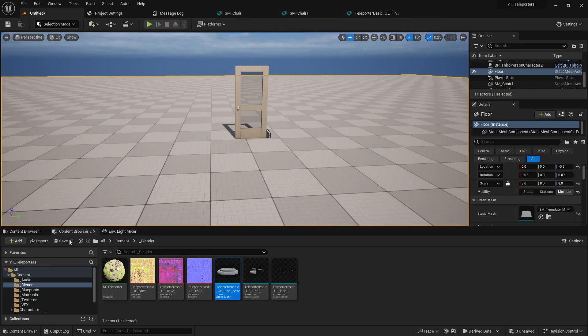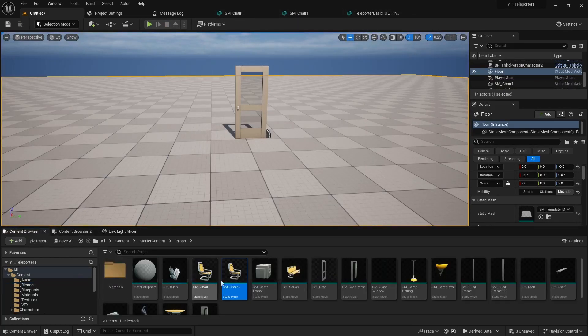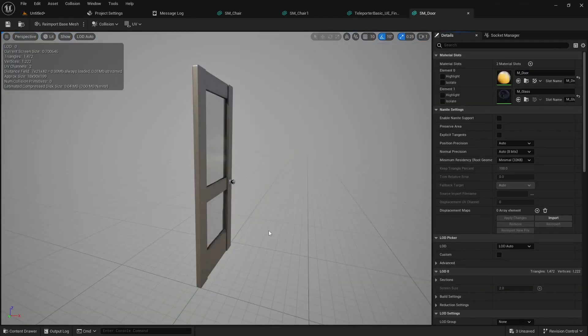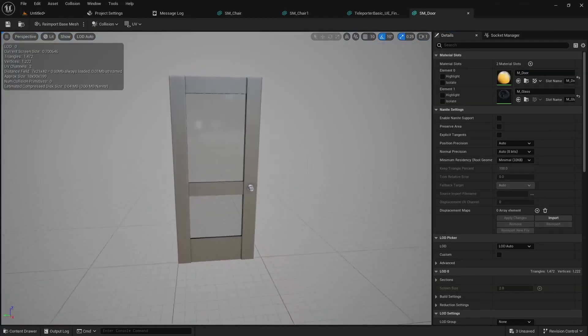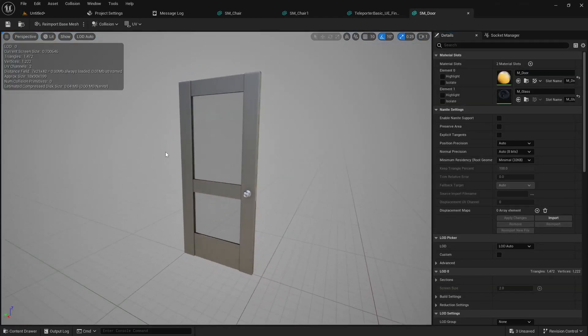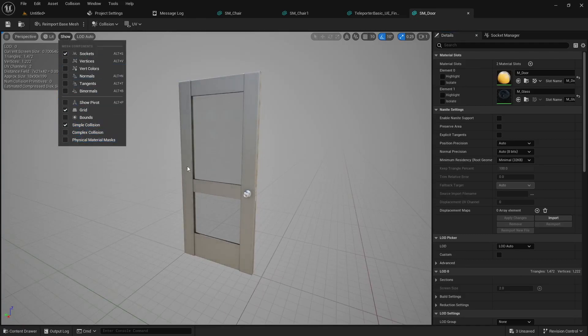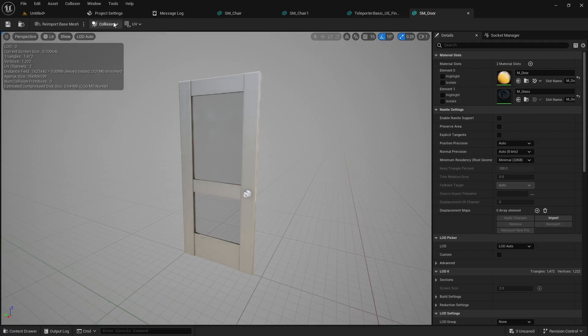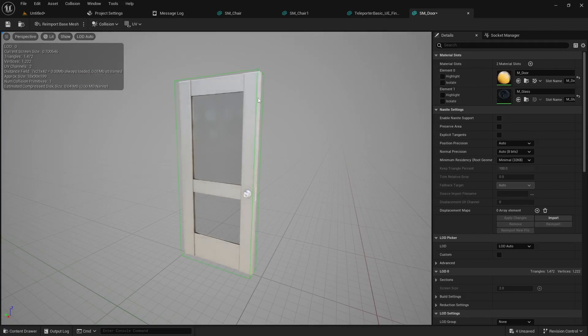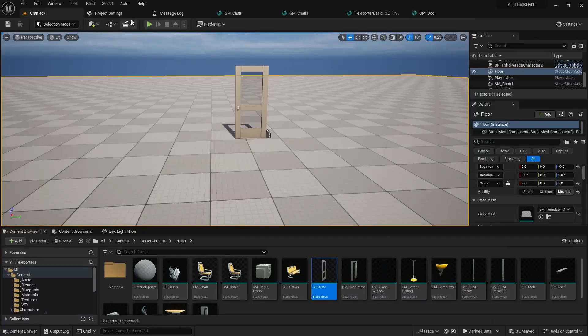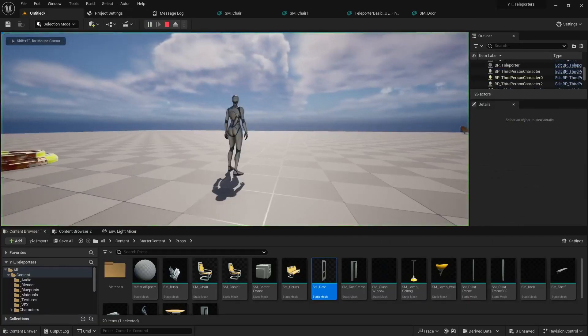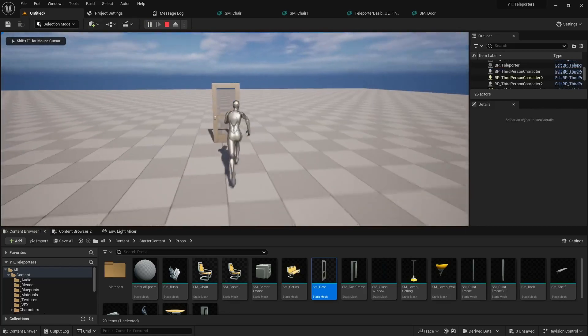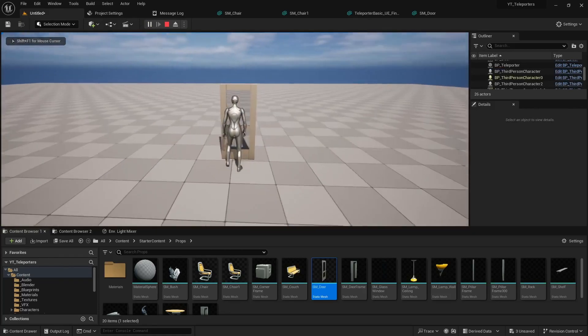So if we go into the SM door, this is part of the starter content. If I go to show simple collision you'll notice there's nothing there. So we could of course fix this by just adding a simple box collision. It'll add it there and if we save it and play that is one way to fix that problem.